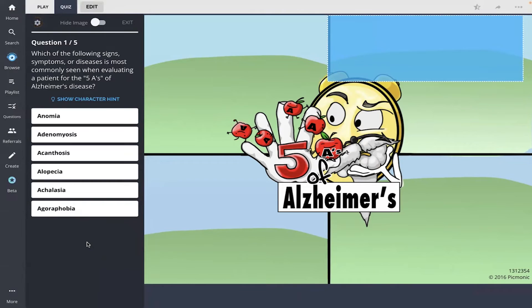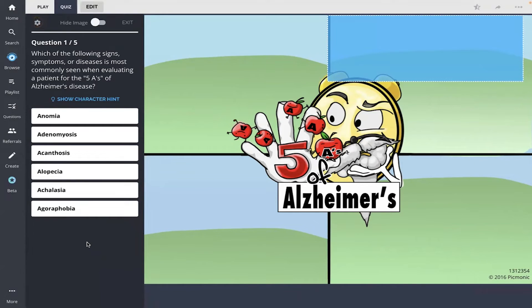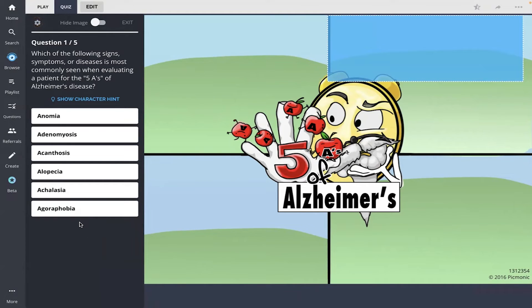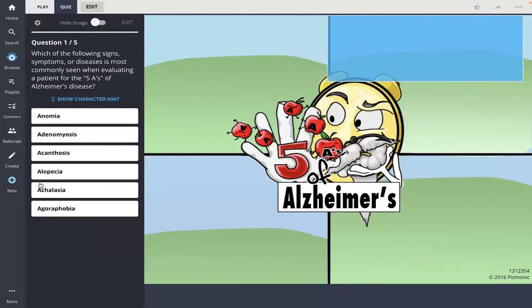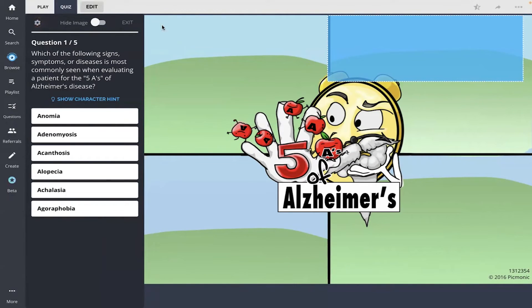The first question is, which of the following signs, symptoms, or diseases is most commonly seen when evaluating a patient for the five A's of Alzheimer's disease? All right. And I am going to go with the first one, anomia.